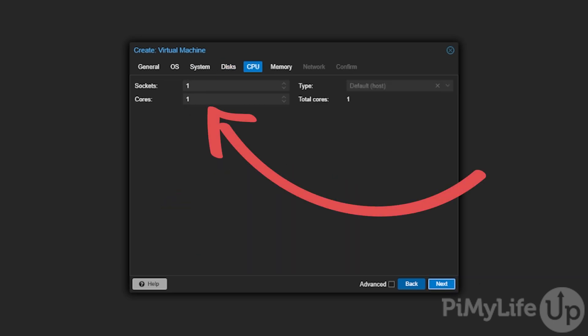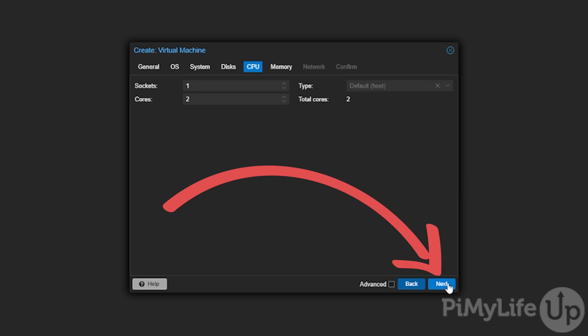You can now control the amount of CPU cores that your Home Assistant virtual machine will have access to through Proxmox. We recommend at least setting two. Once set, click the next button to continue.